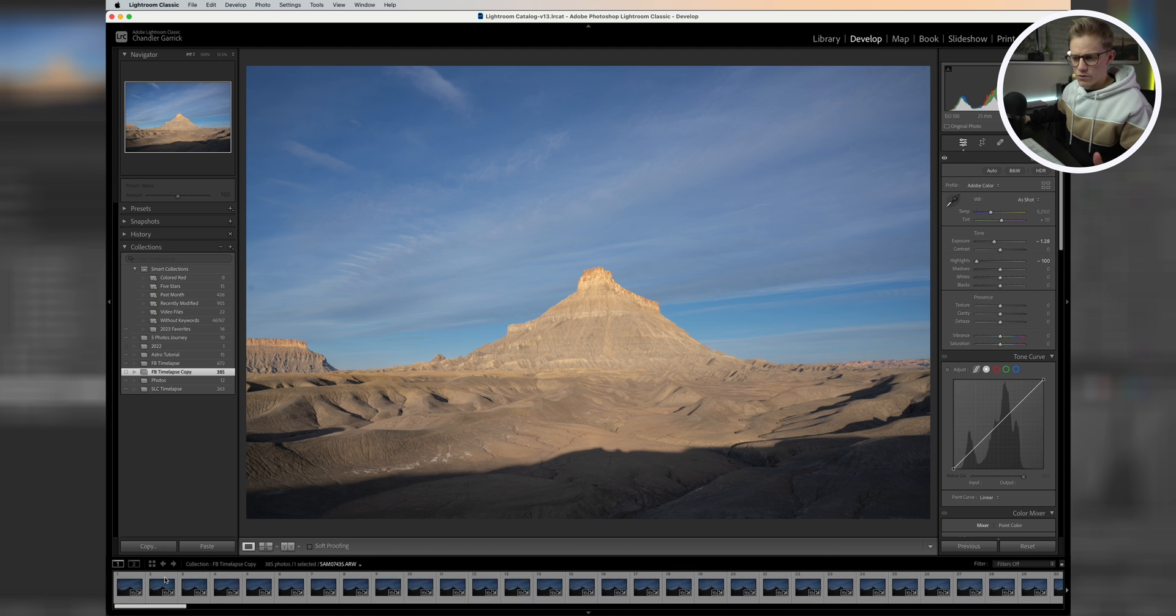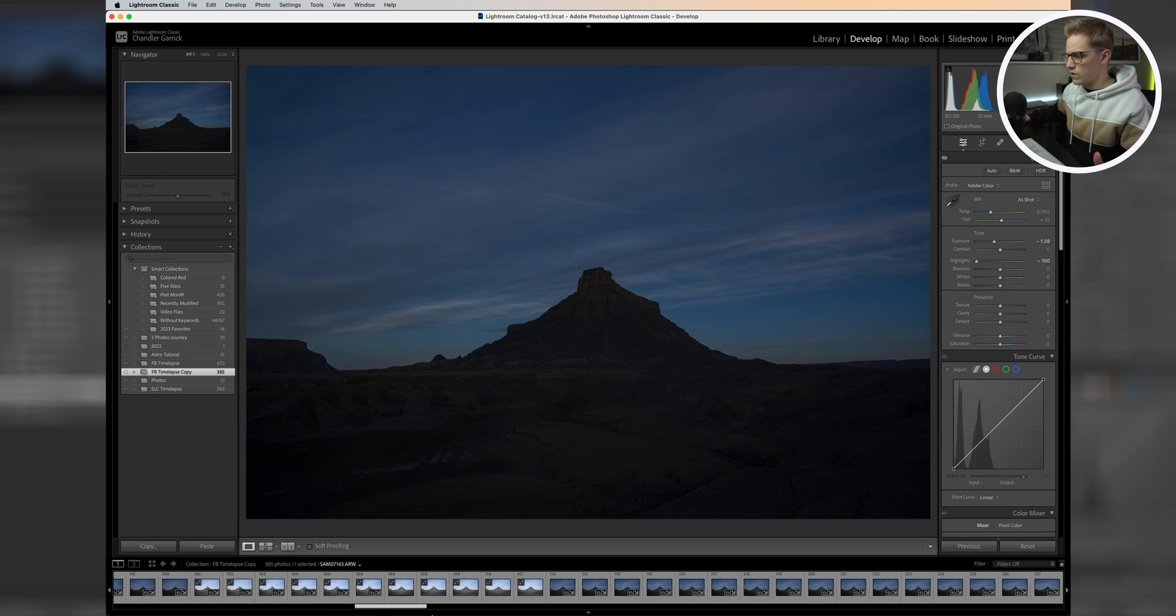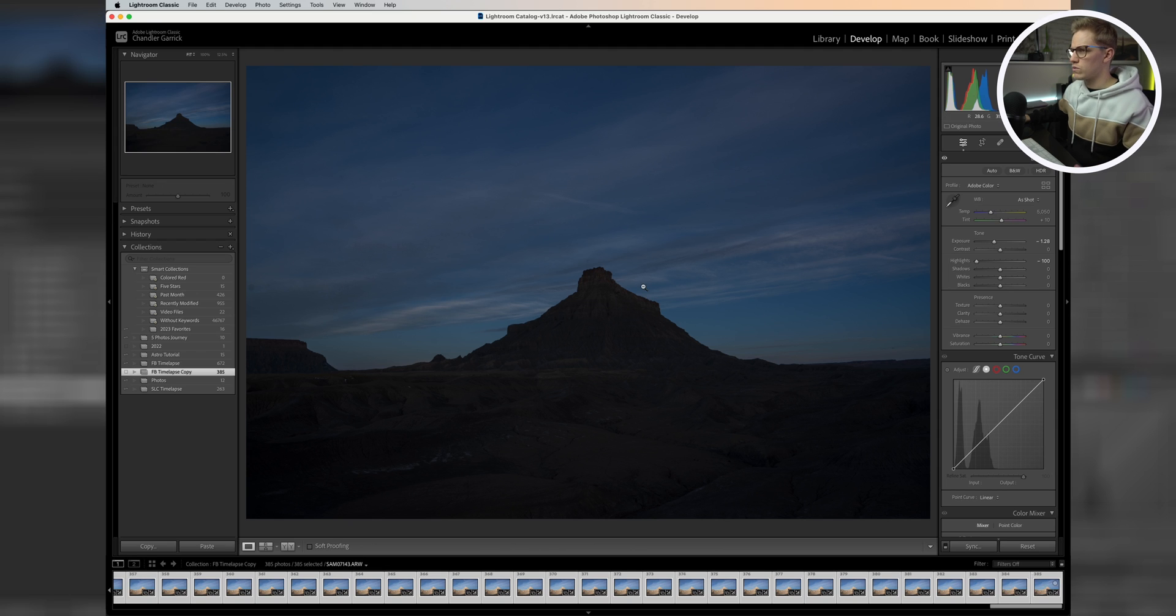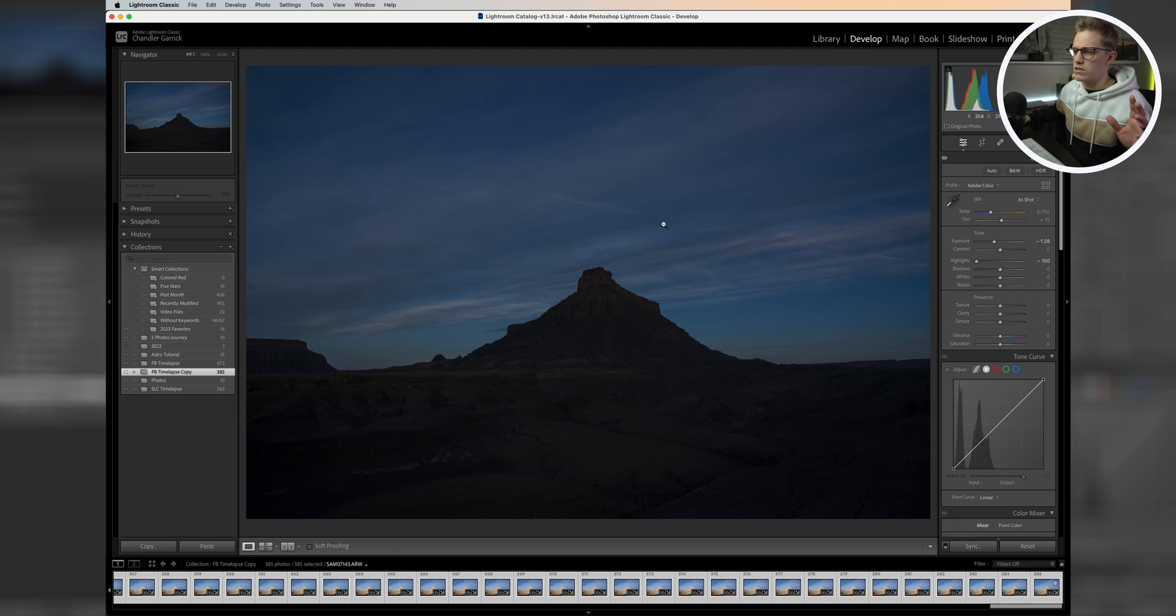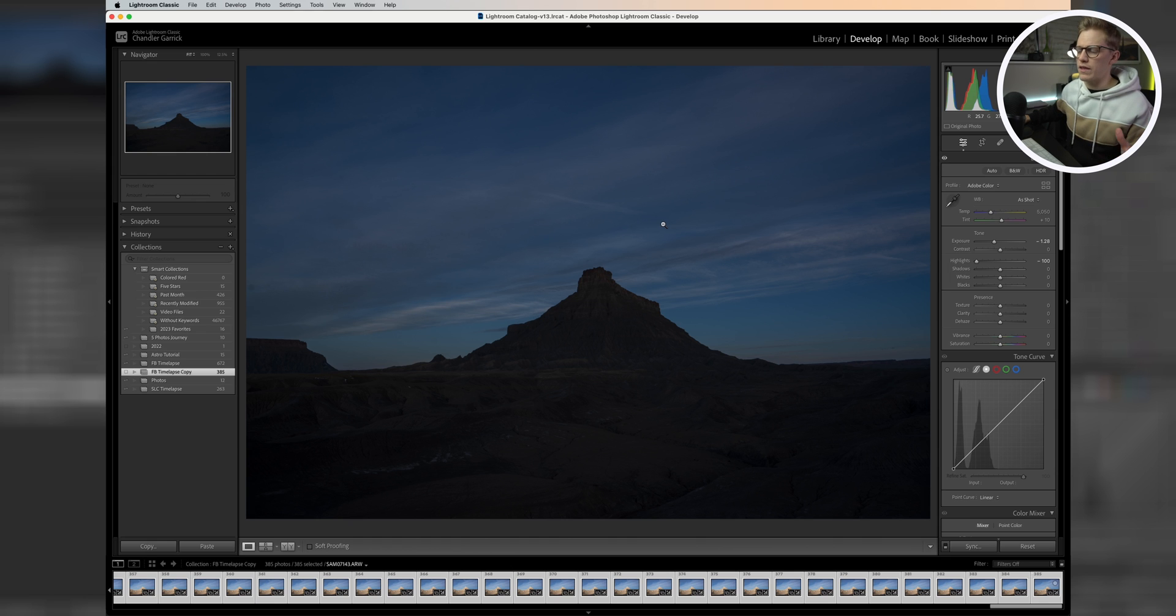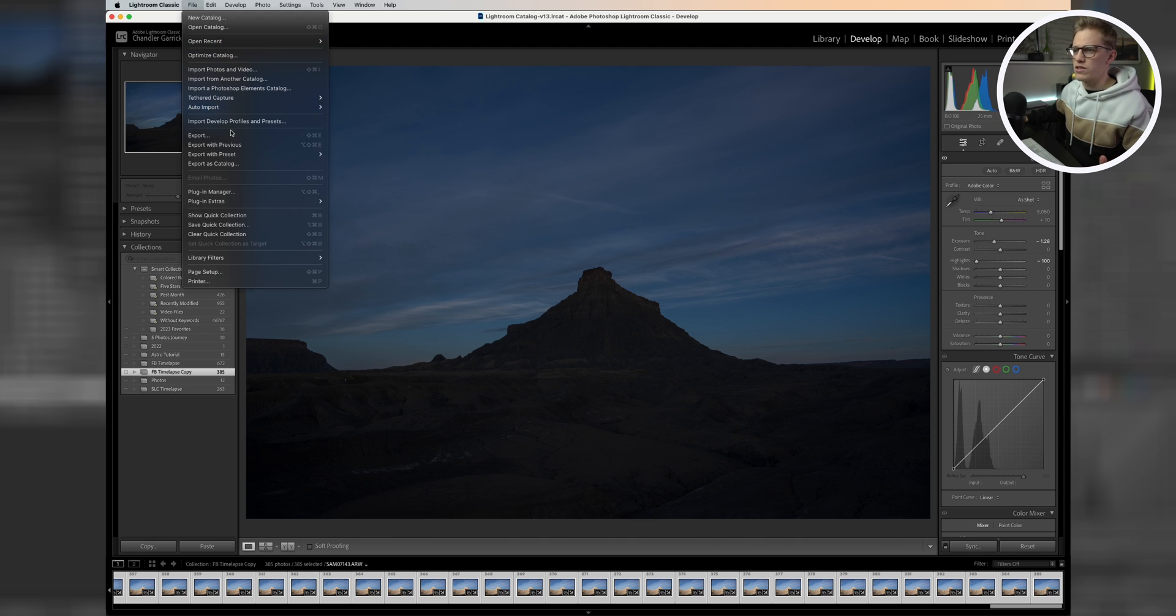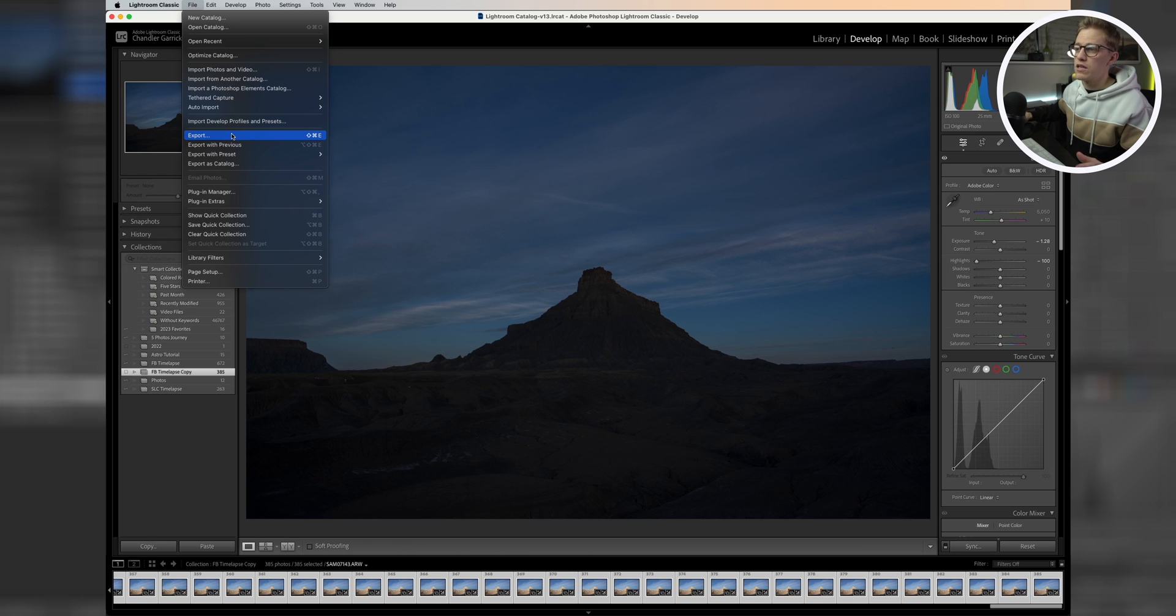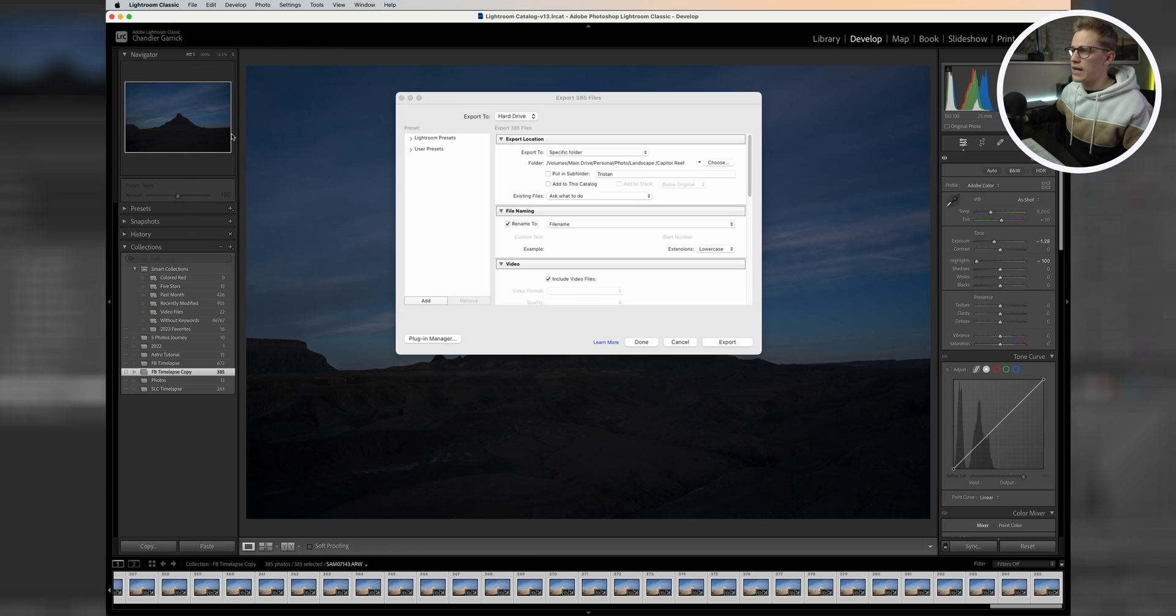I'm going to select this first one, go all the way to the end, and hit shift and select the last one. I kept this kind of dark on purpose. This is more about how to actually process the time lapse in Photoshop rather than how to make it look good. We're going to export these first. When we're putting these into Photoshop, we need to put them in as JPEGs, so we can't put the raw files into Photoshop. We have to export all of these first, which does take a little bit of time.